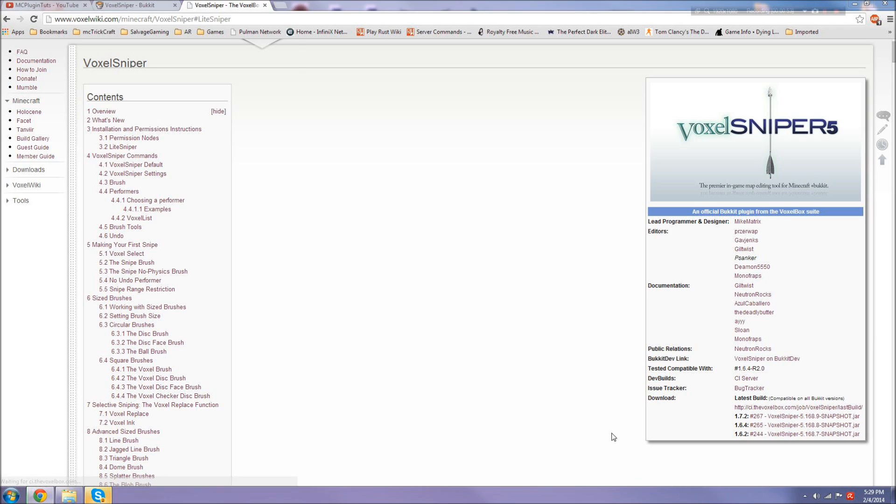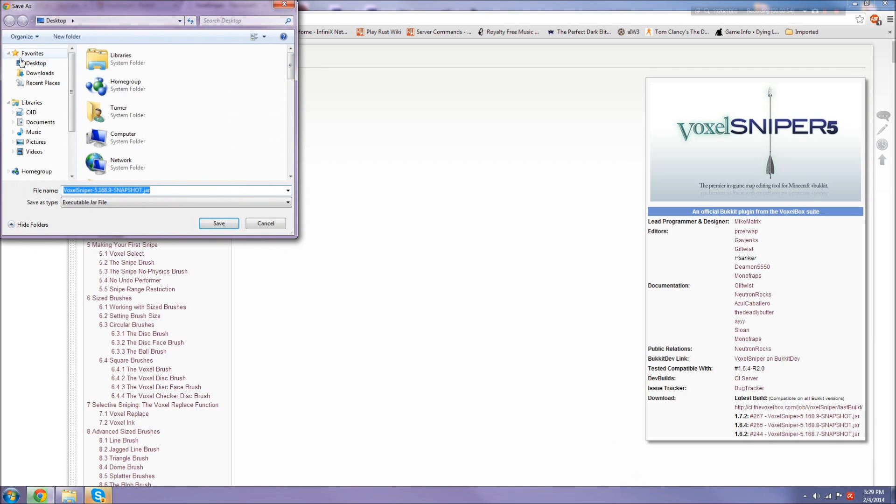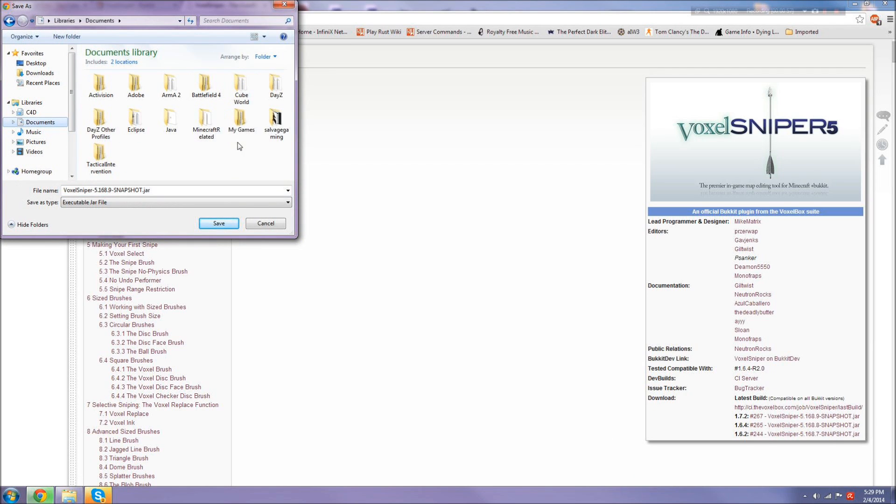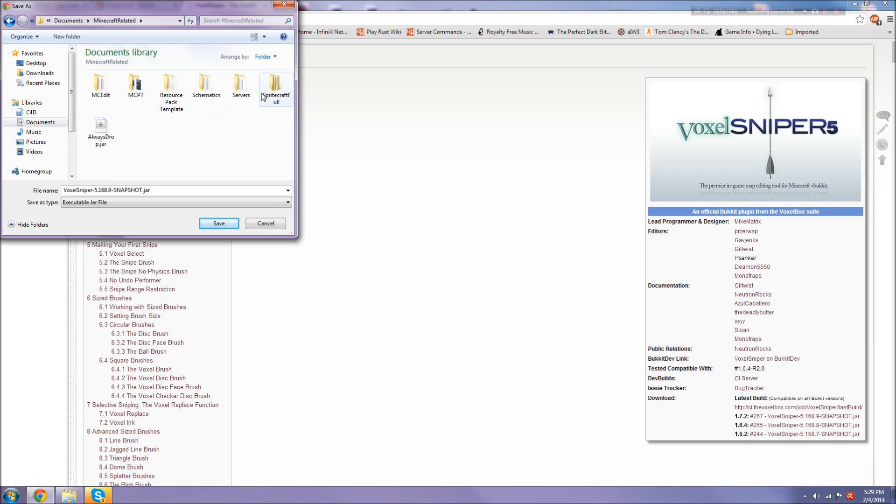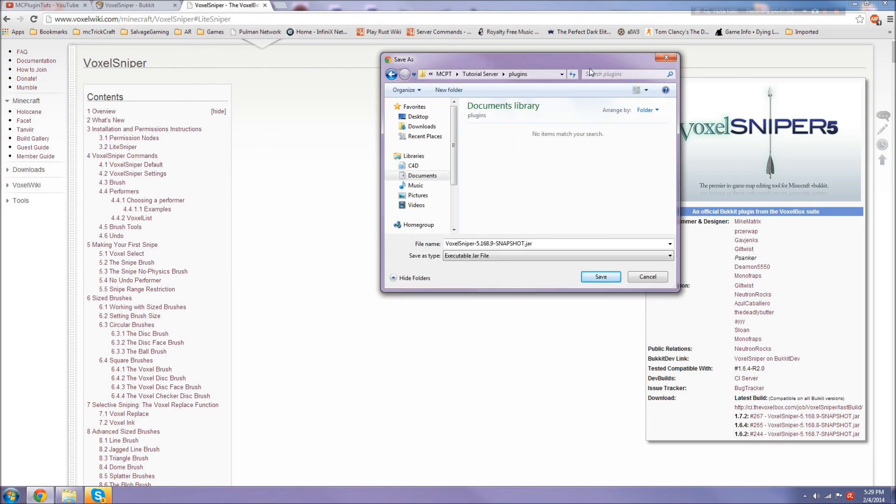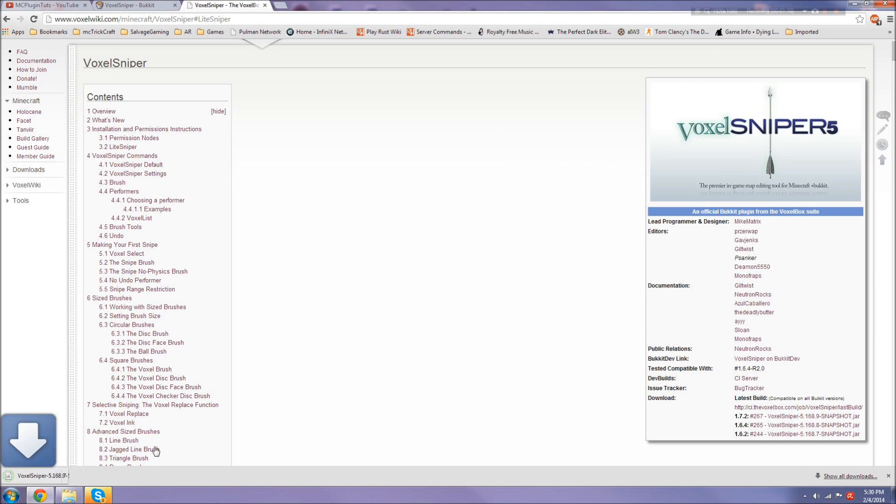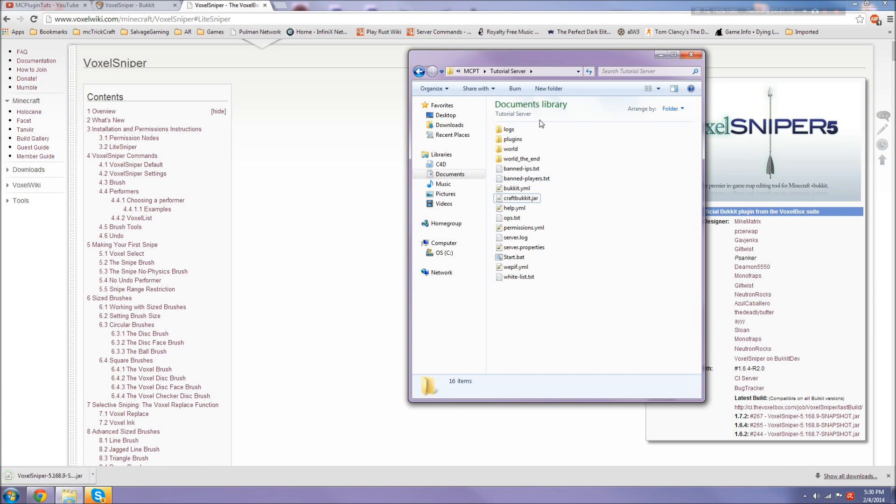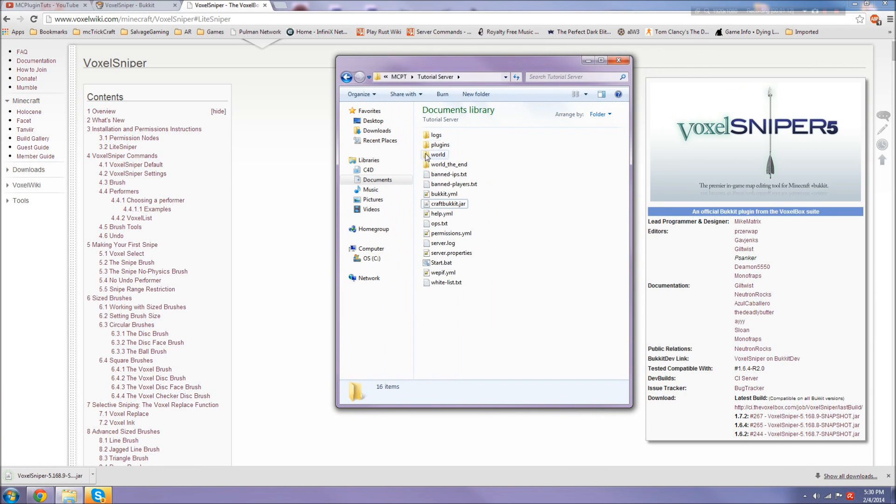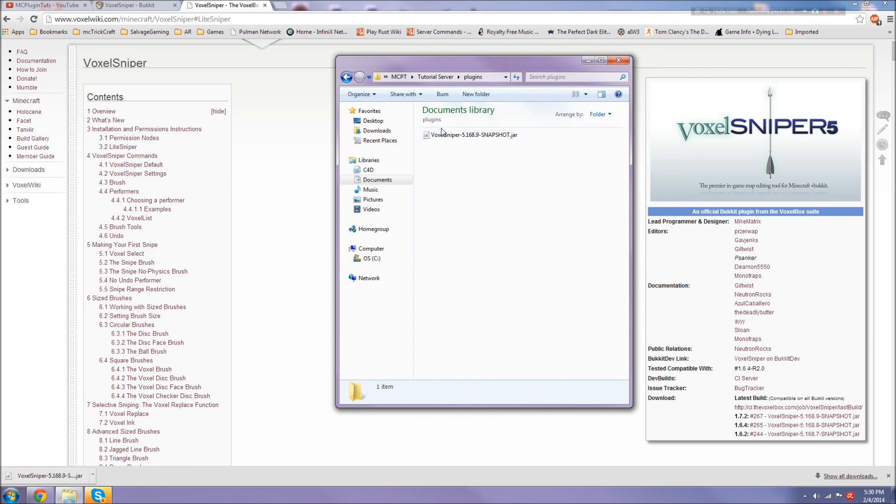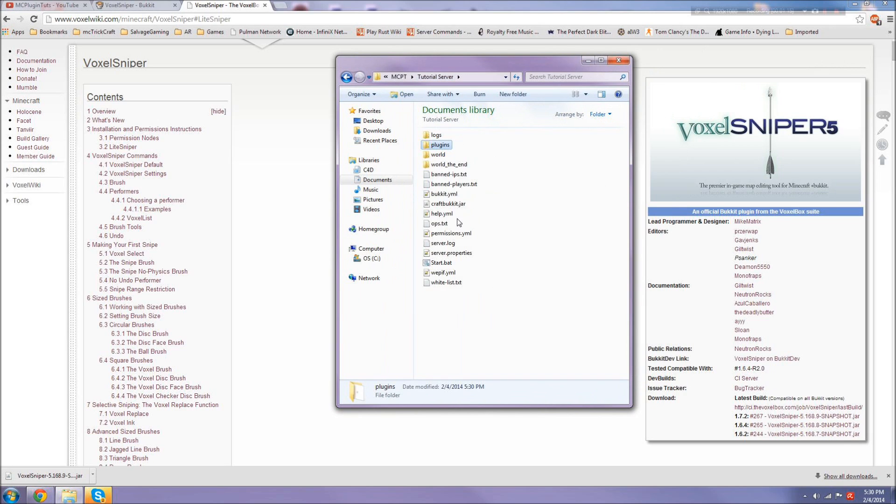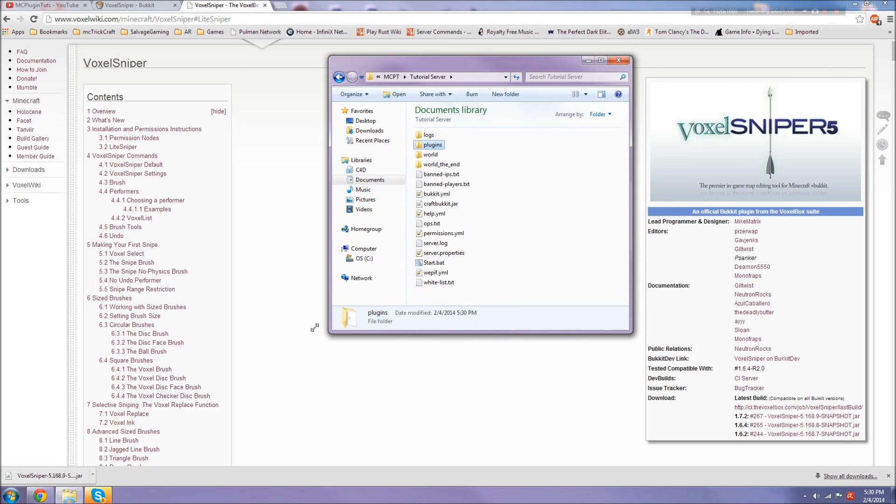Let's download it from here since this is the 1.7.2 snapshot build. Download it and go to wherever your plugins folder is in your server directory. I have a folder called tutorial server, and it's just inside the plugins.